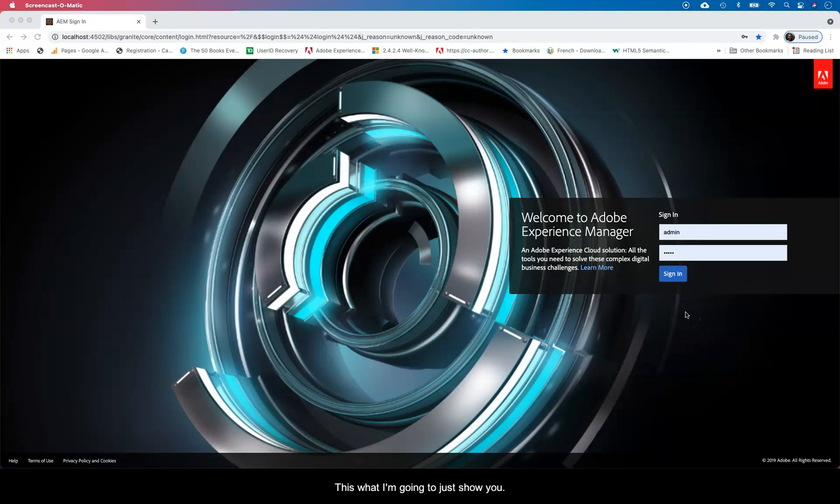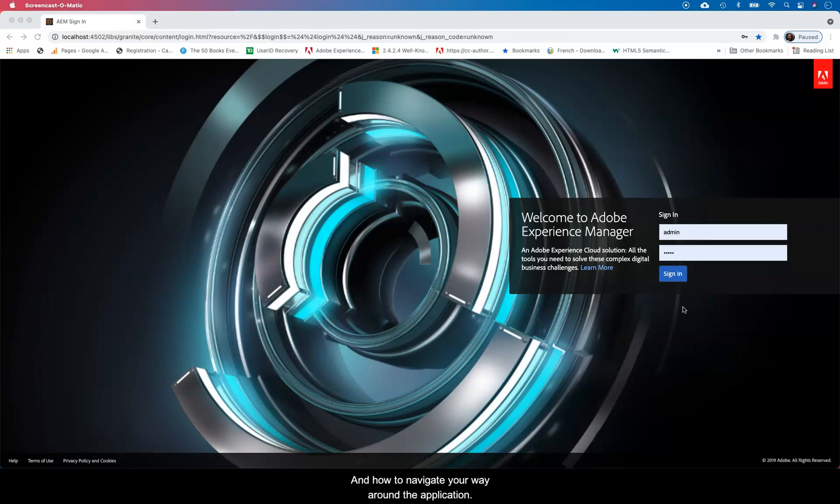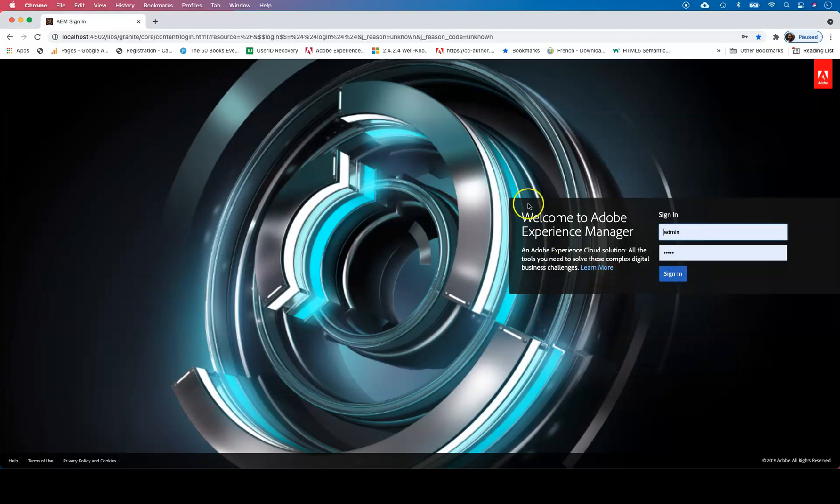In this one I'm going to show you a basic Adobe Experience Manager UI and how to navigate your way around the application. So let's log in.